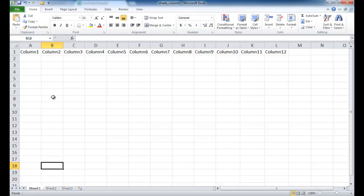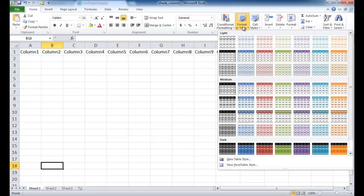In sheet one, let's do a basic shade every other column. Go under the Home tab, under the Styles grouping, and go to Format as Table. You'll notice that the shadings in the representations here are only for rows — every other row gets shaded a different color. There's nothing here for columns, so what we can do is create a new table style.